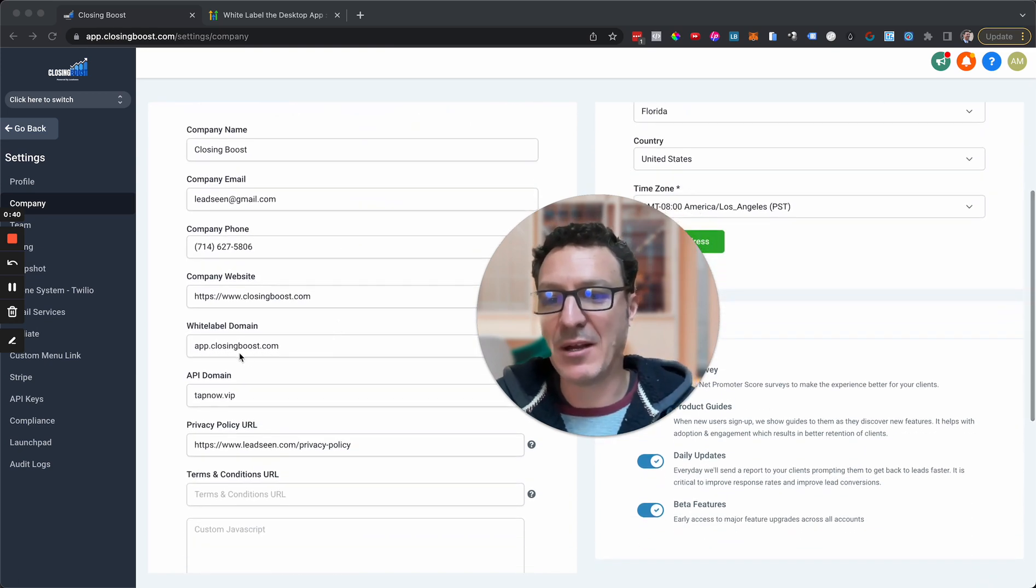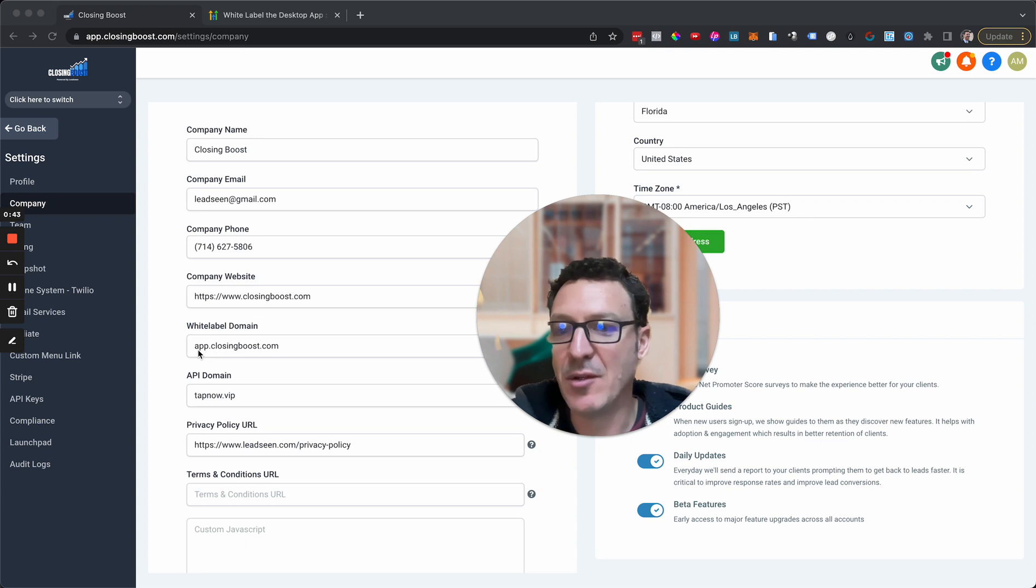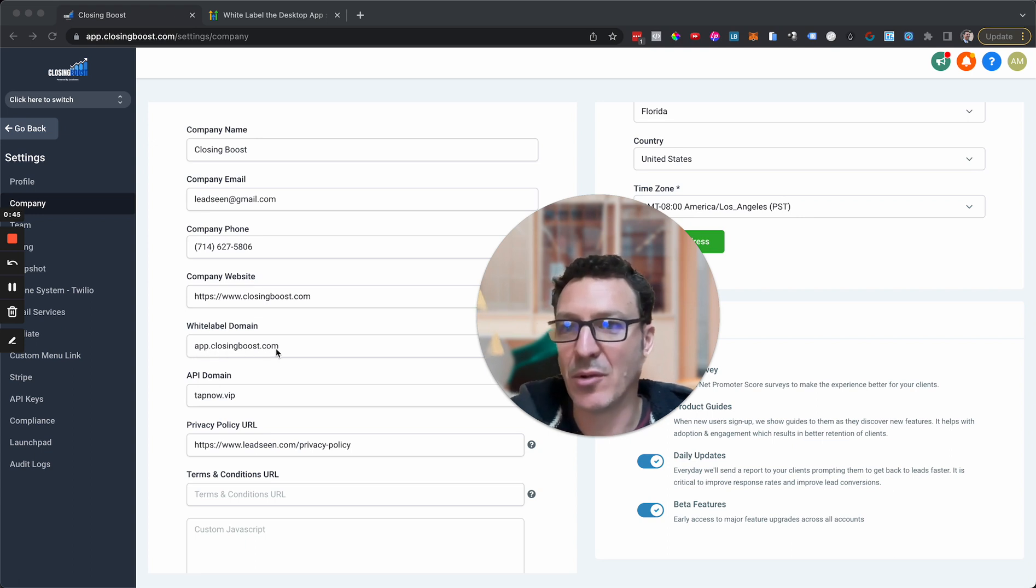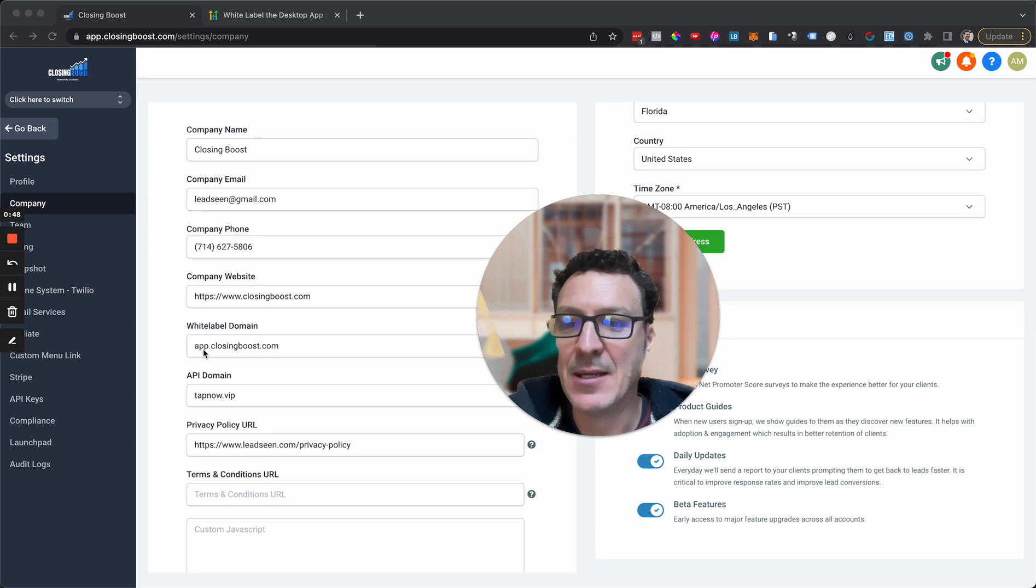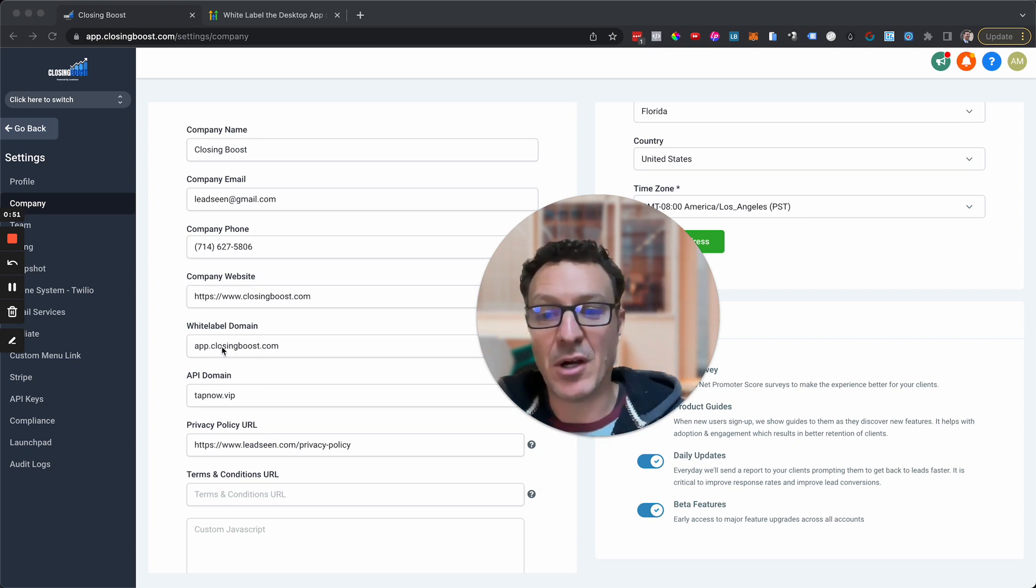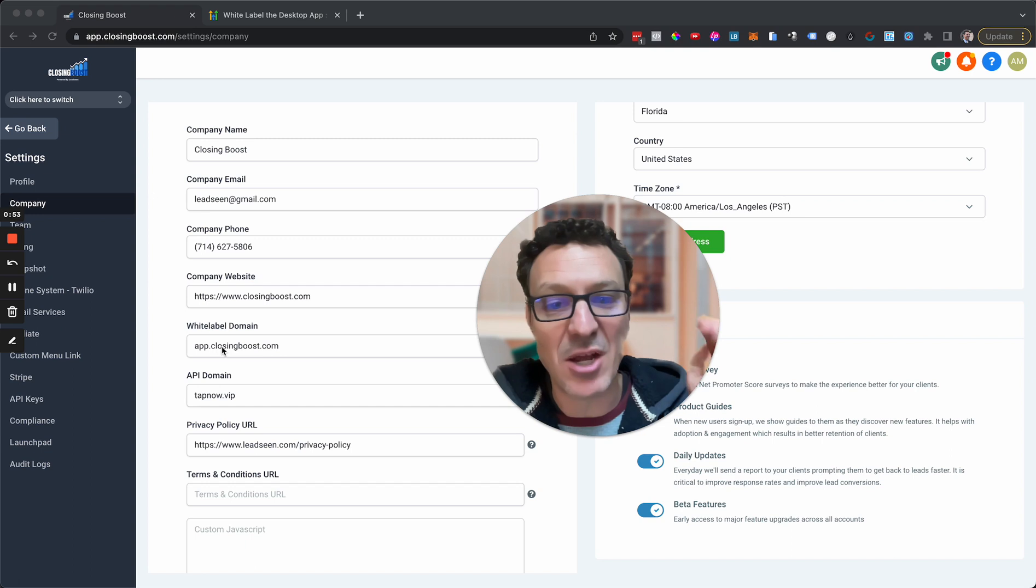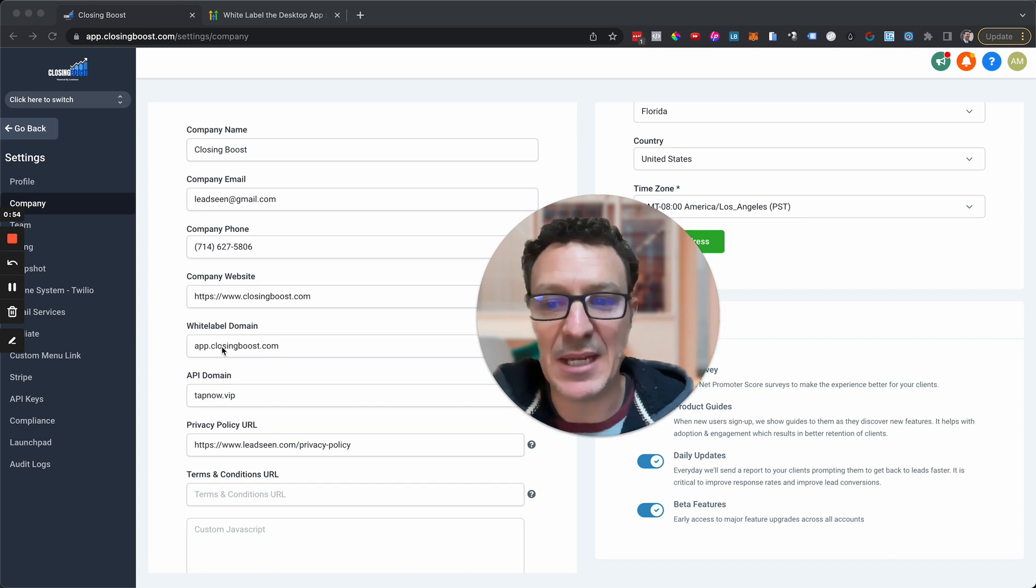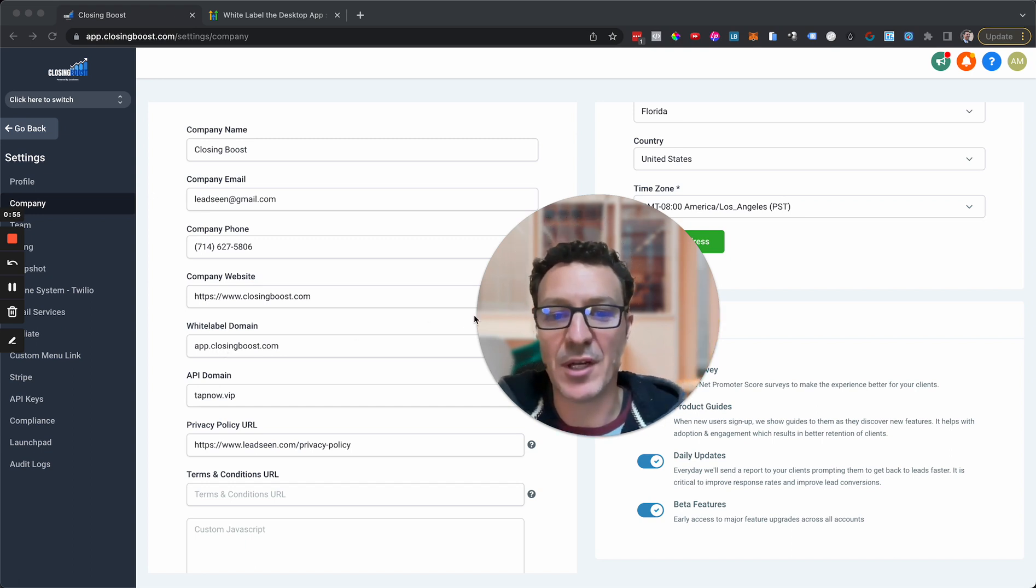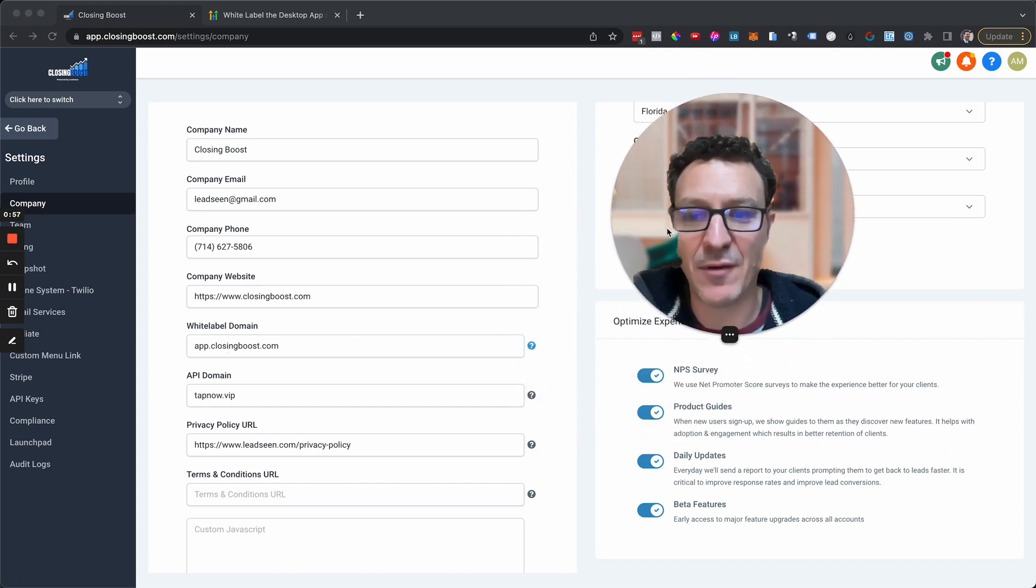Then we're going to scroll down here. You're going to come to white label domain. So we're using app.closingboost.com. Normally you would log in at app.gohighlevel.com, so we're going to have our own domain. If you haven't got a domain, go grab a domain.